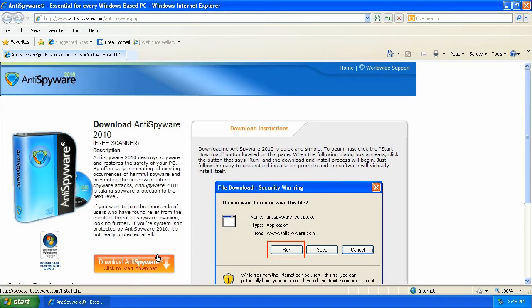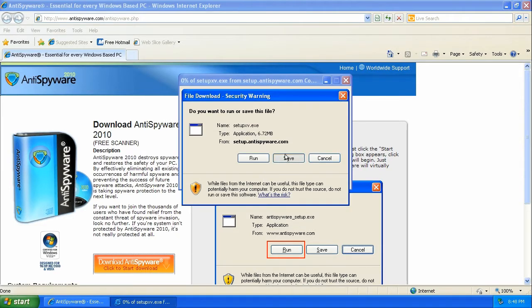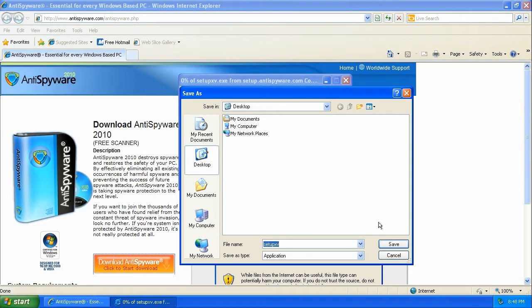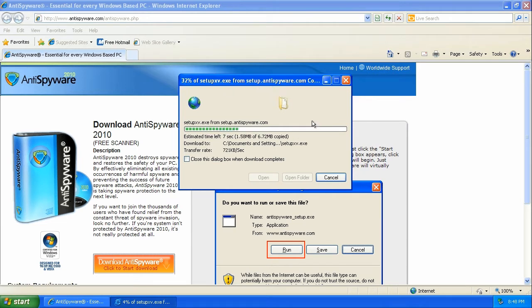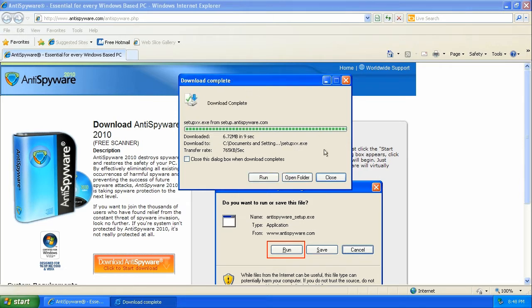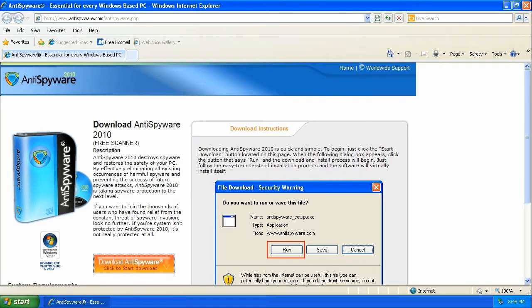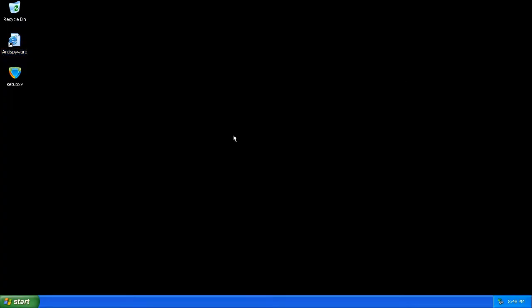The web page for this software looks really official. Here, I'll download it to the desktop. The file is only about six or seven megabytes. Do not try this at home.